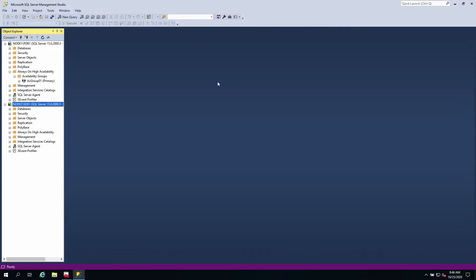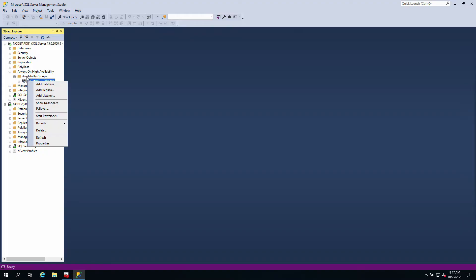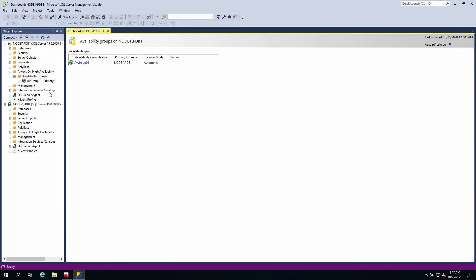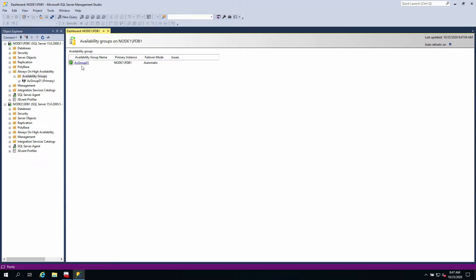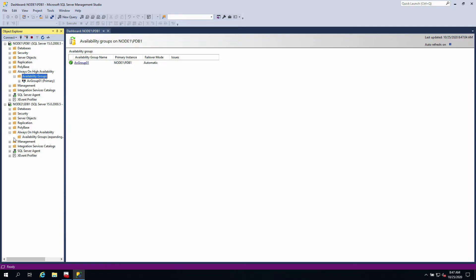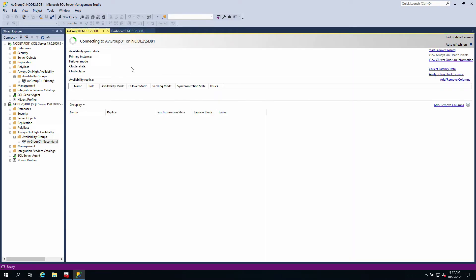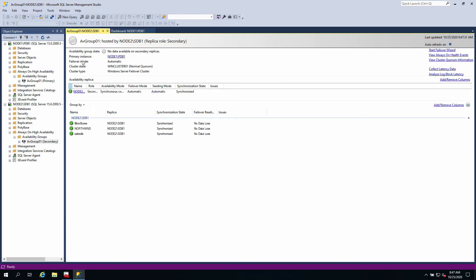At this point I would like us to take a look at the dashboard. If I go to node one and right click on availability groups and say show dashboard, it says availability group 01 is automatic. If I go to node two Always-On High Availability, I created this availability group but node one PDB1 is the primary. I'm going to show dashboard right here. You can see the primary instance is PDB1 in node one.